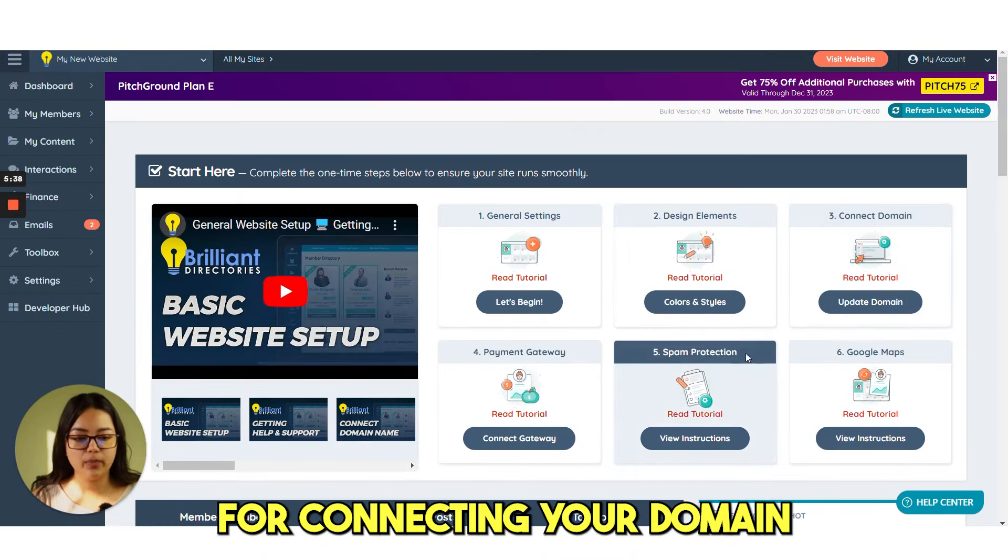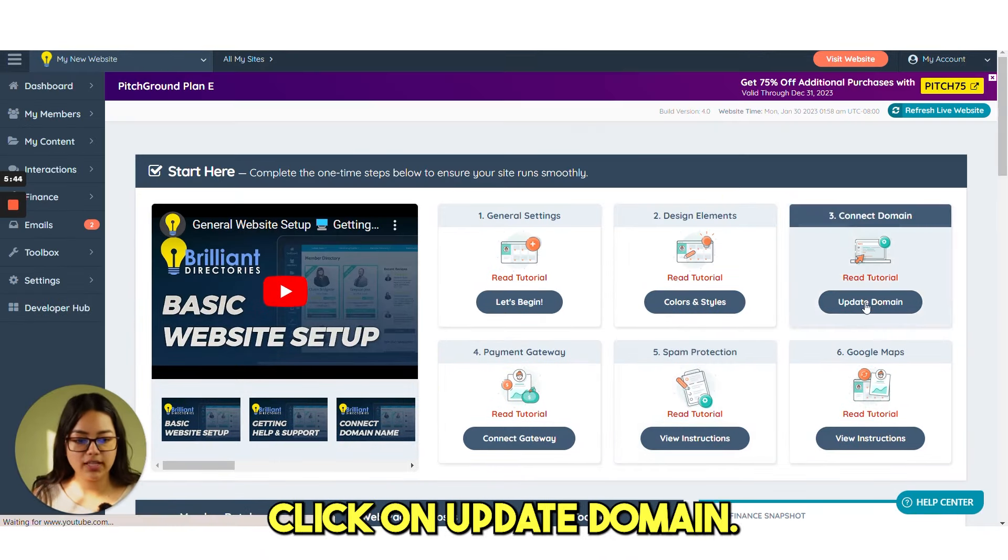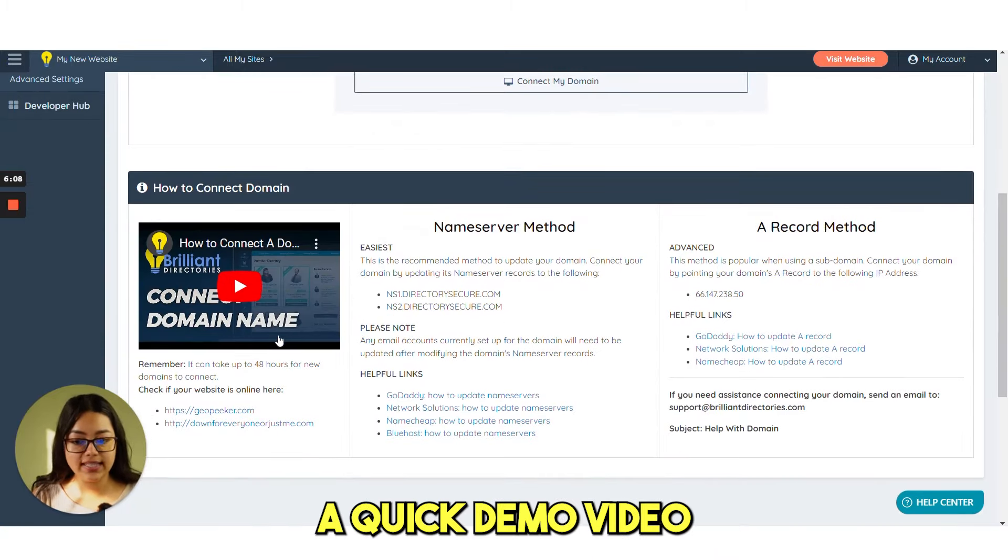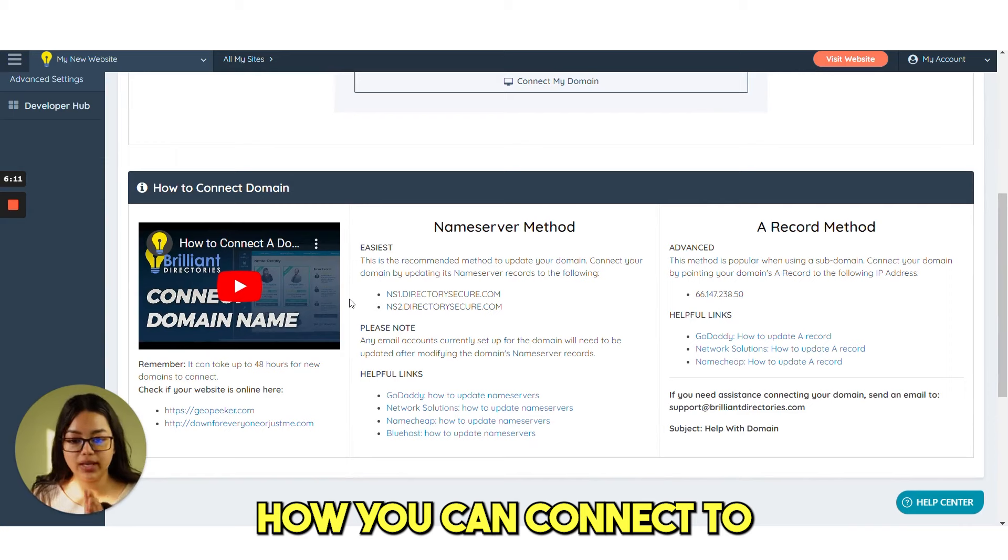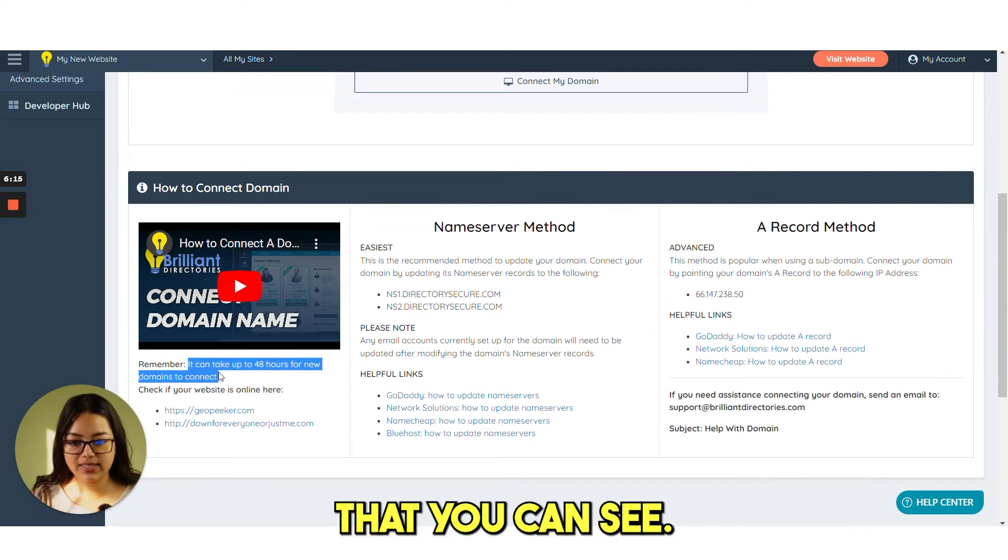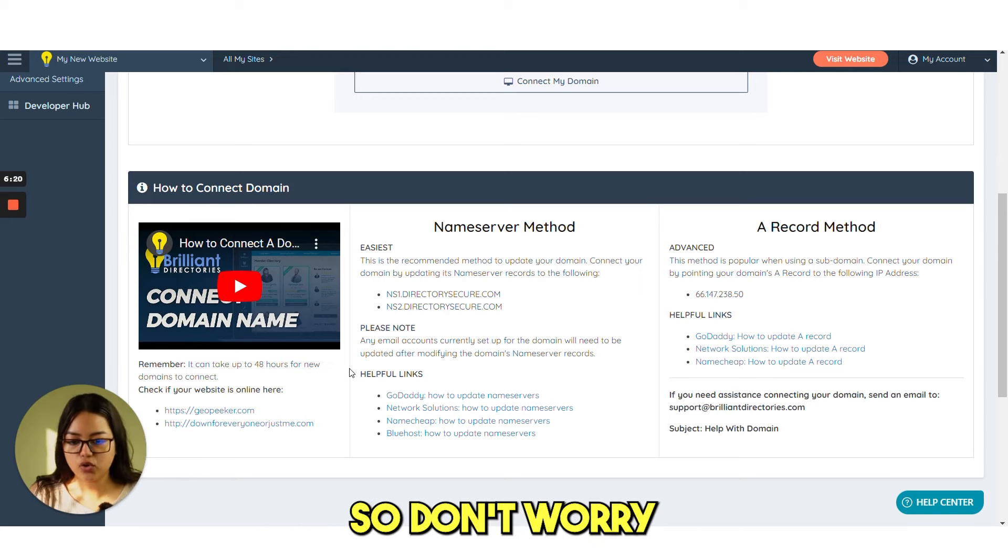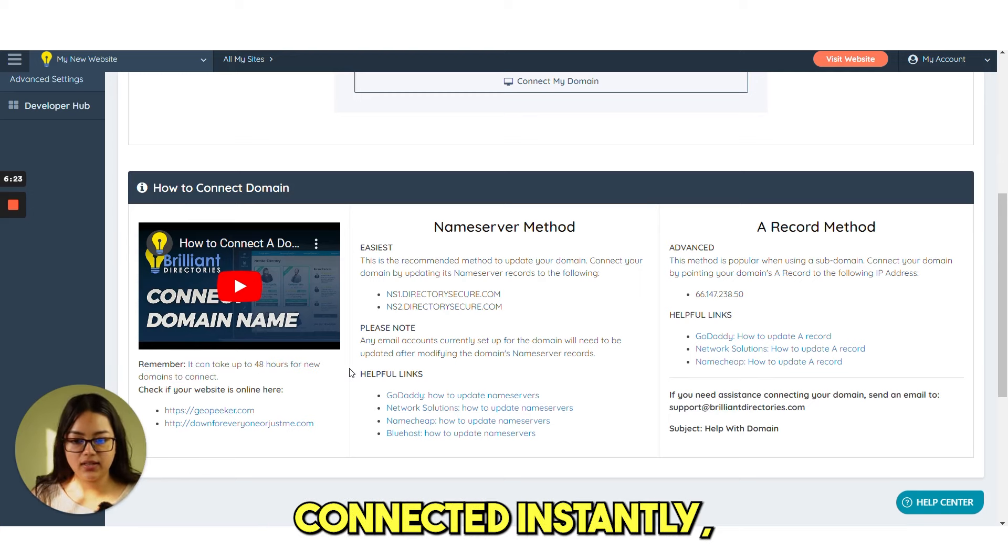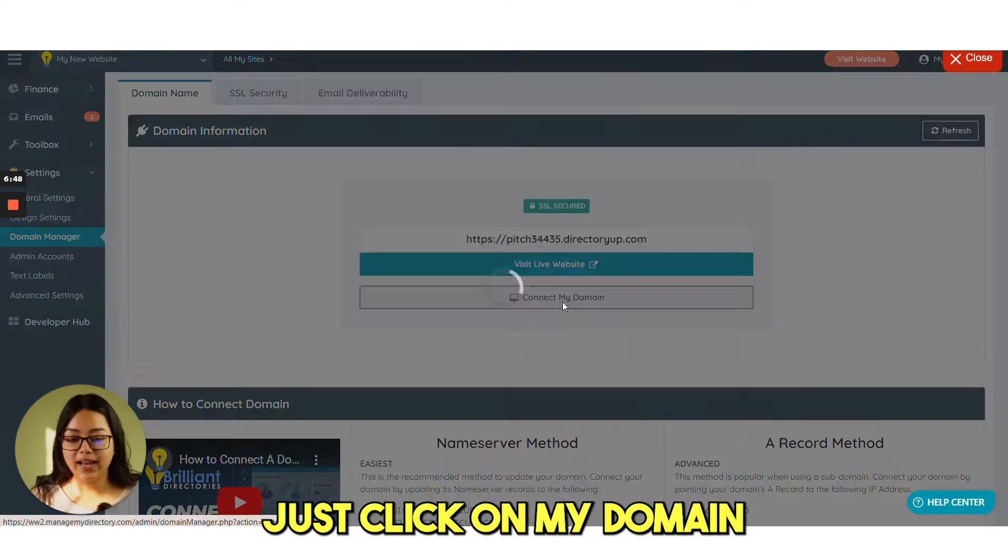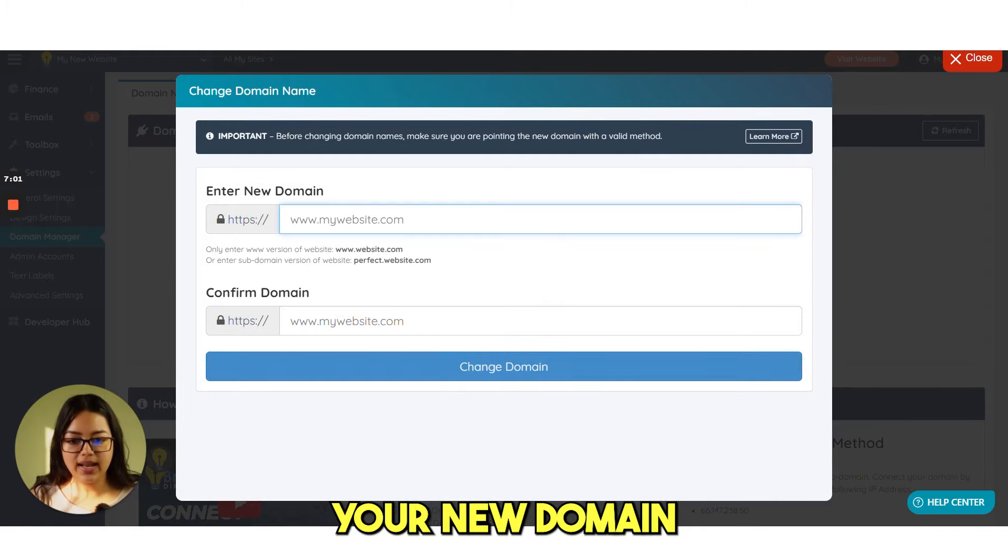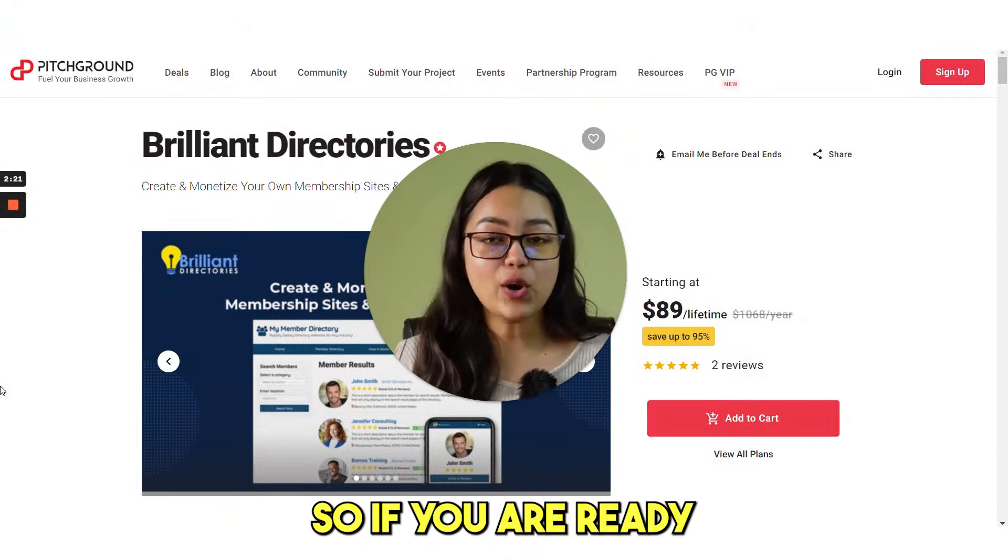For connecting your domain, that's the first thing you need to do. Click on update domain. If you scroll down here, you can see a quick demo video to help you how you can connect your domain. There is another note that you can see. It can take up to 48 hours for new domains to connect. So don't worry if you are not seeing your domain connected instantly, it will take some time. Just click on my domain. You need to purchase your domain and just enter your new domain and confirm domain. Then click on change domain.